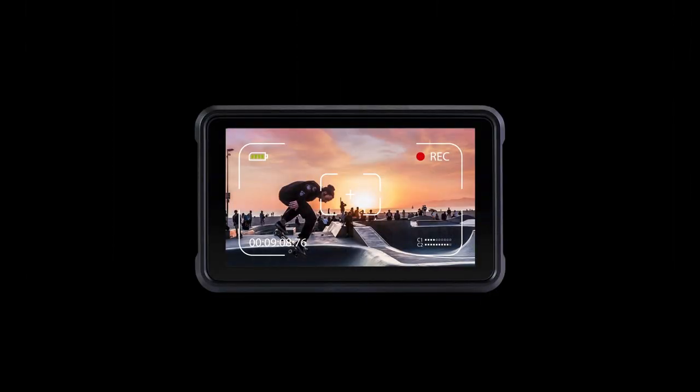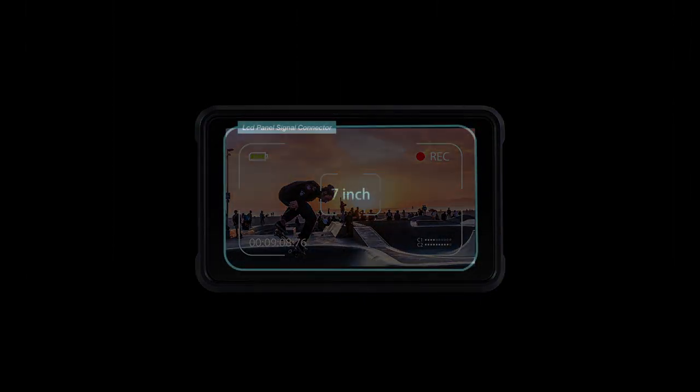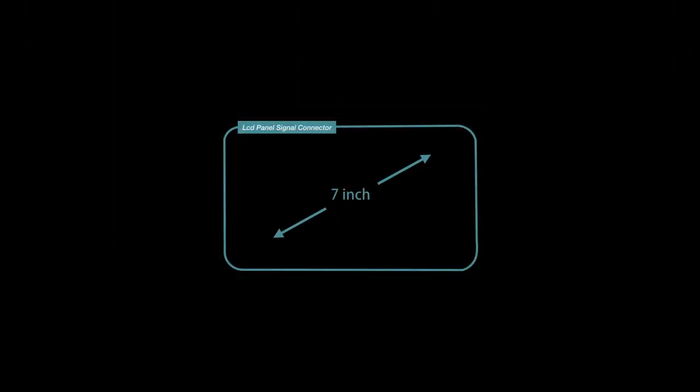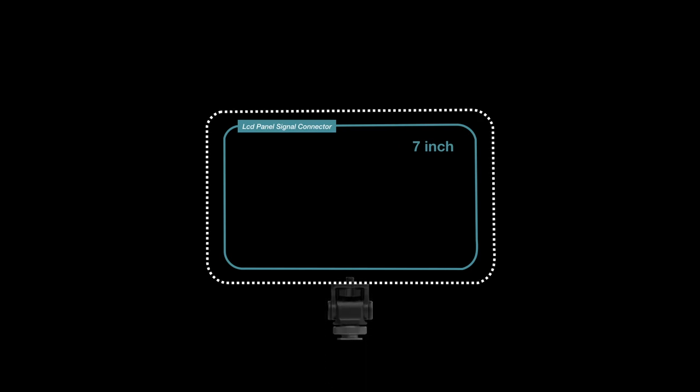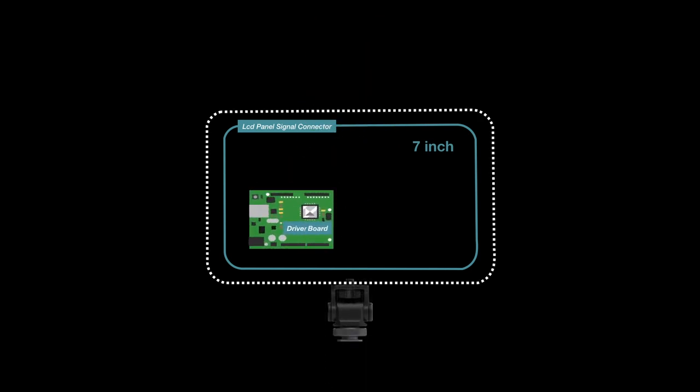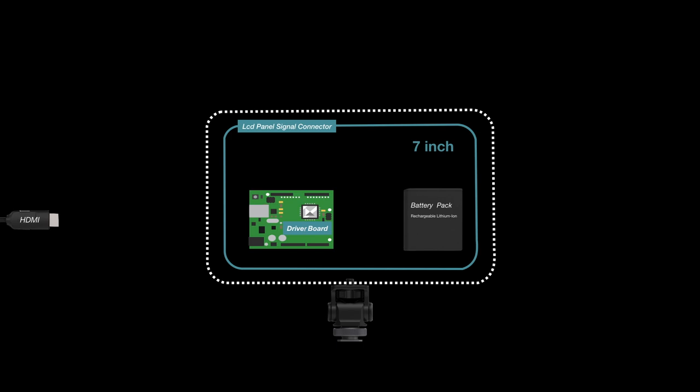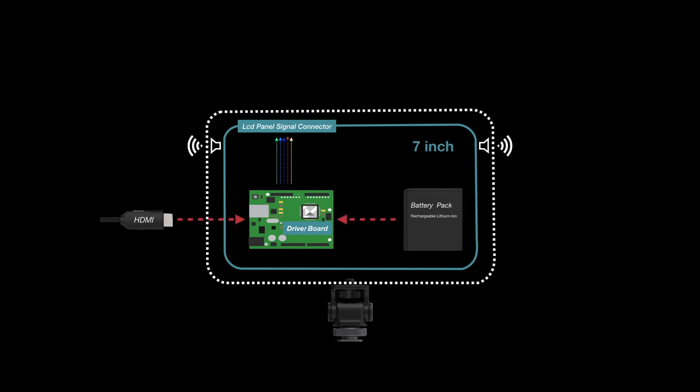How to make a camera monitor? Basically, you need a LCD panel, case, LCD driver board, battery. As long as the HDMI is connected to the driver board, you can monitor the camera.